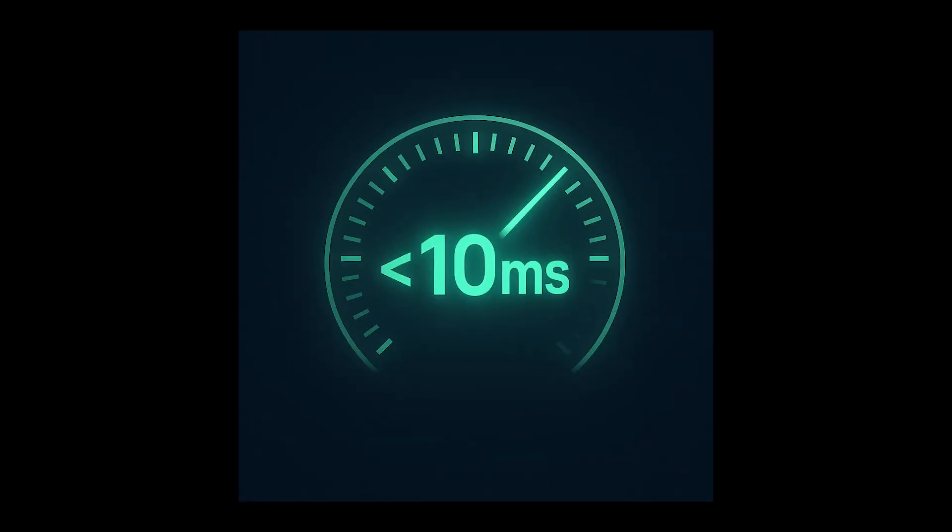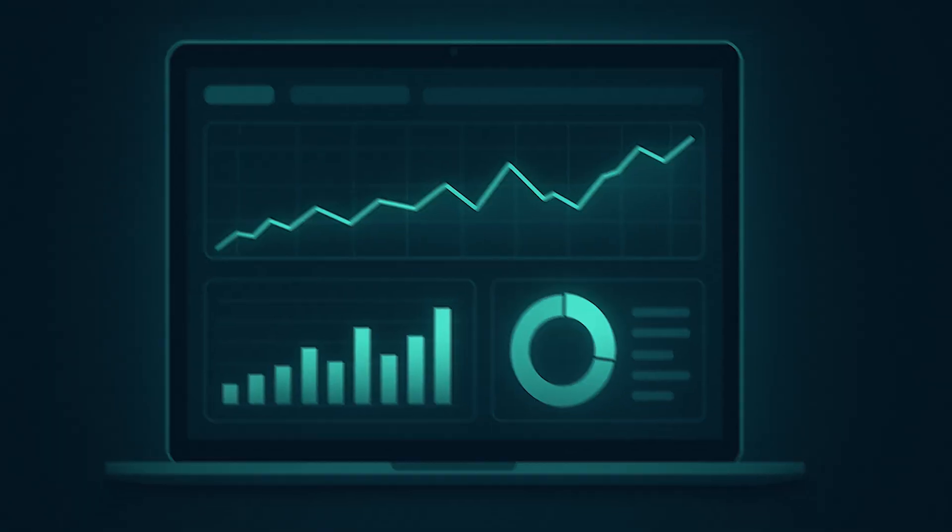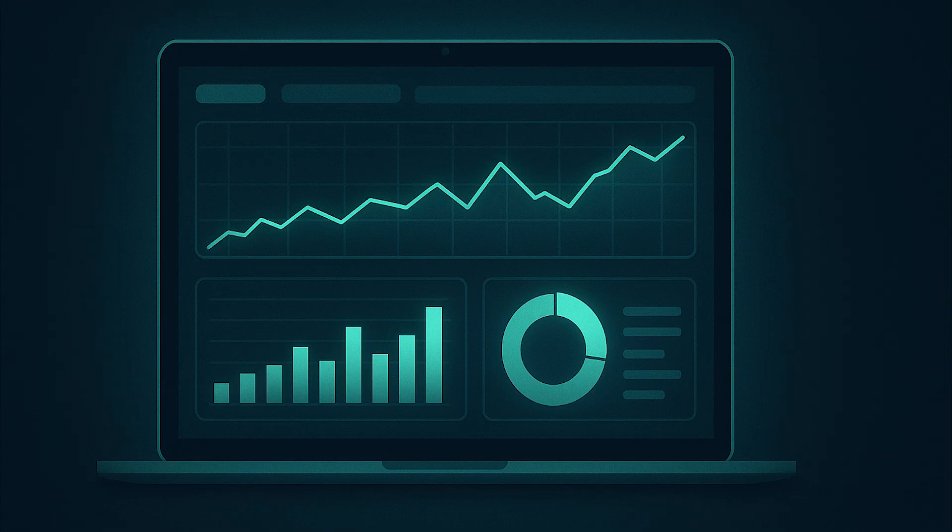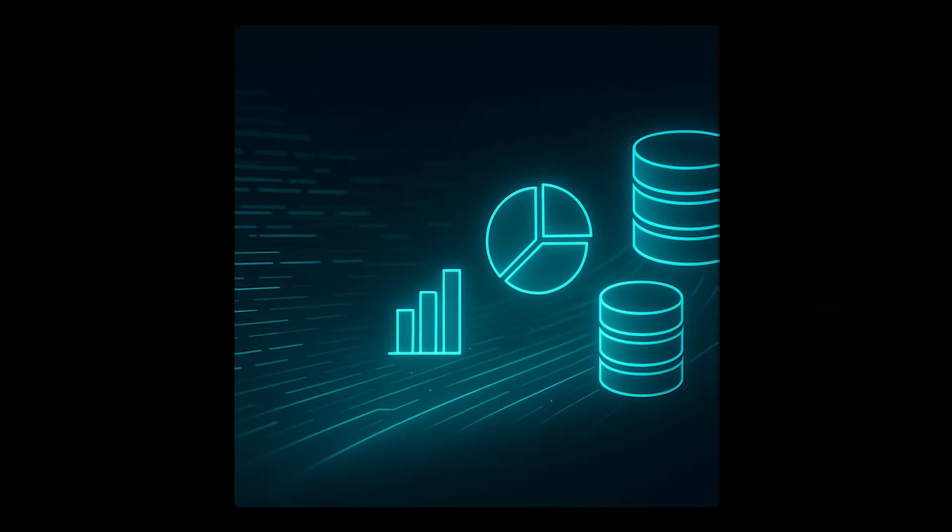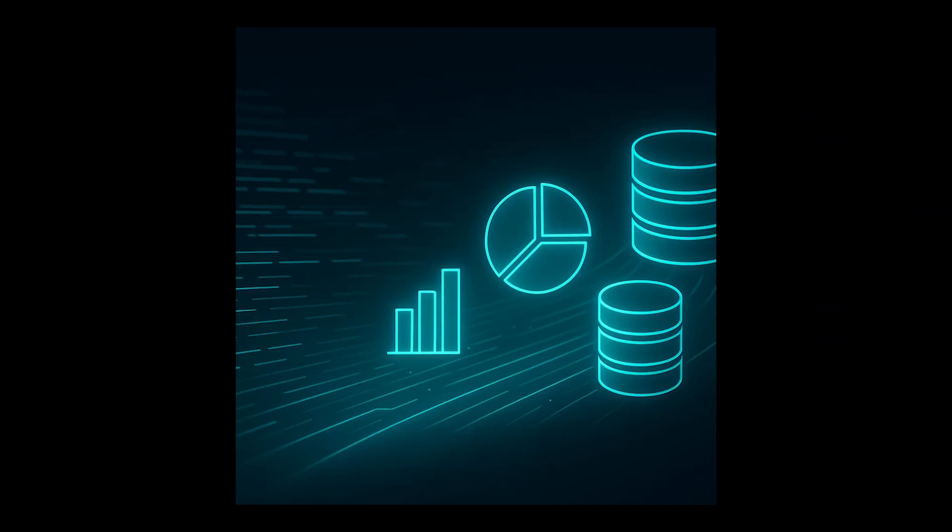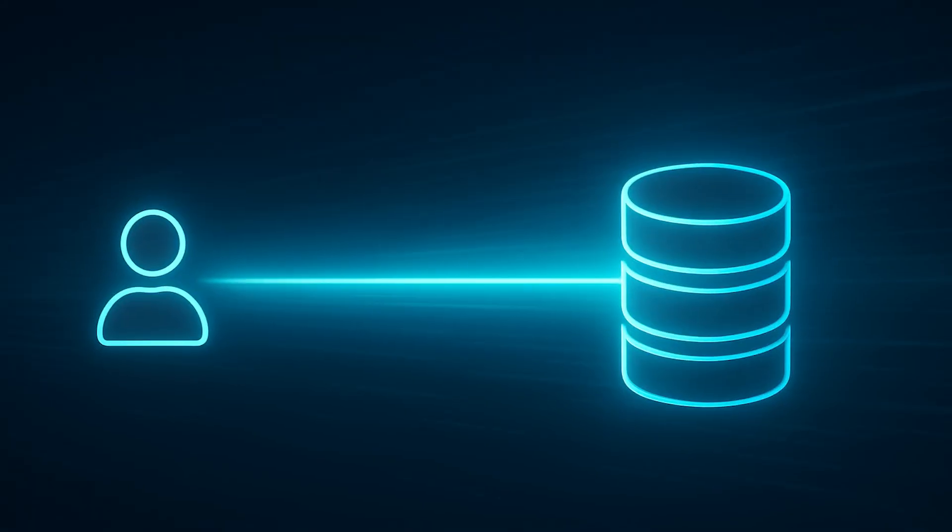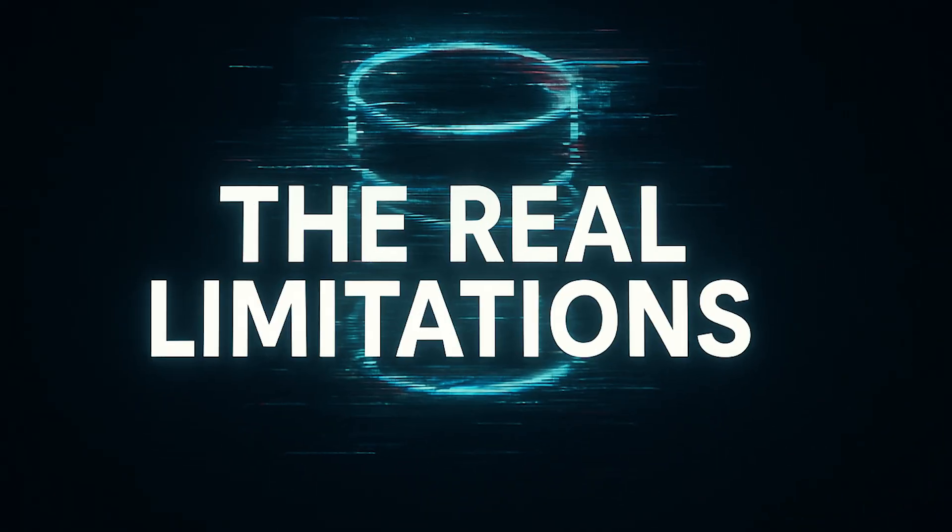Your users get sub-10 millisecond response time, and you get a simple architecture. Fourth, embedded analytics. Need to crunch numbers on user data? SQLite can handle complex analytical queries on gigabytes of data, window functions, CTEs, JSON operations, it's all there. And it's fast because there is no network overhead.